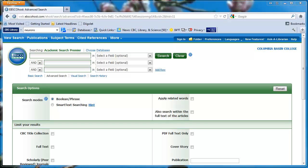So I'll type in the keyword neurons in the first search box.